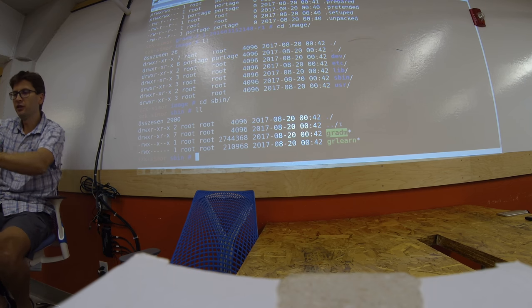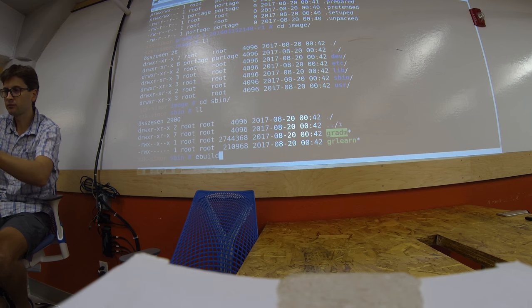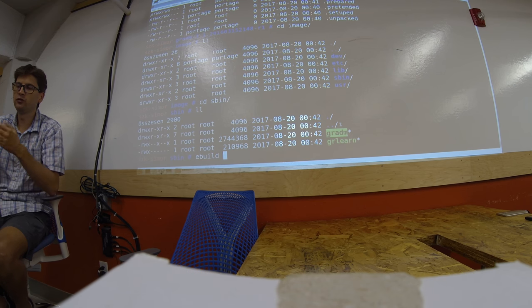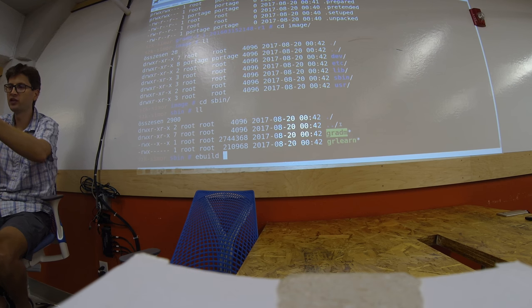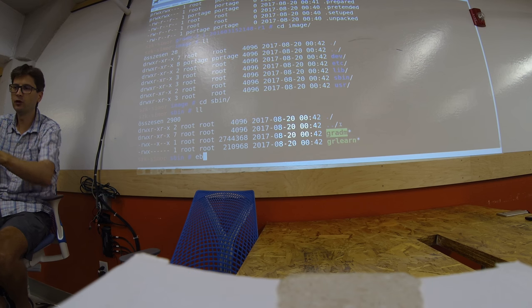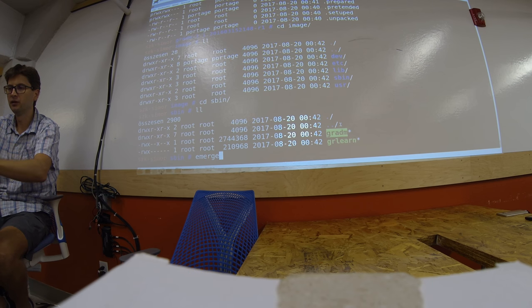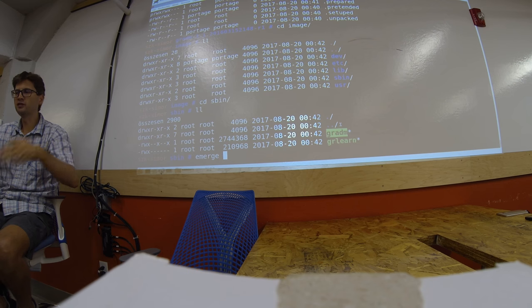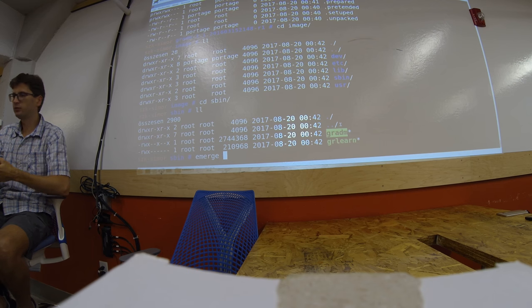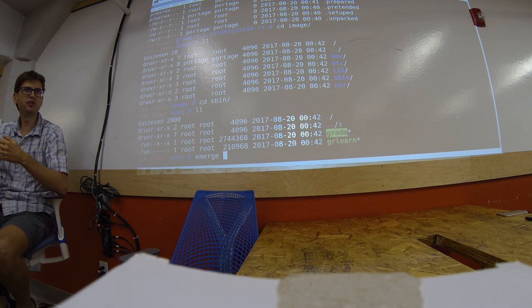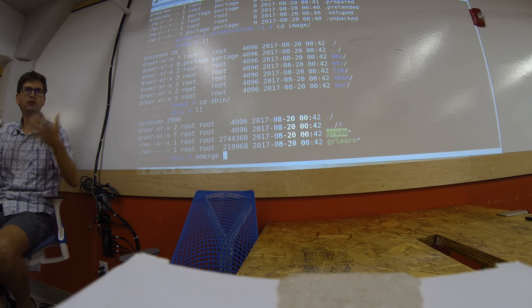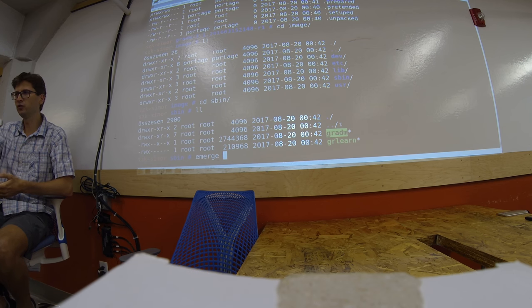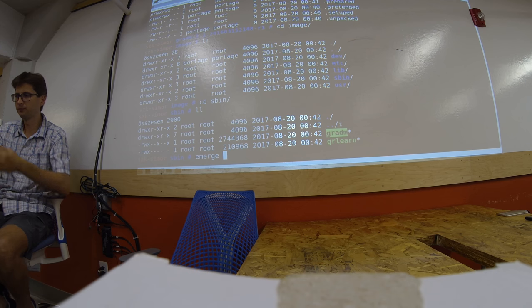I'm using here the ebuild command, which you can use to go step by step. But if you are using the emerge command, it will automatically do all these steps for you. So if I'm saying emerge gradm, it will do all this stuff automatically for you and you don't need to do it step by step.